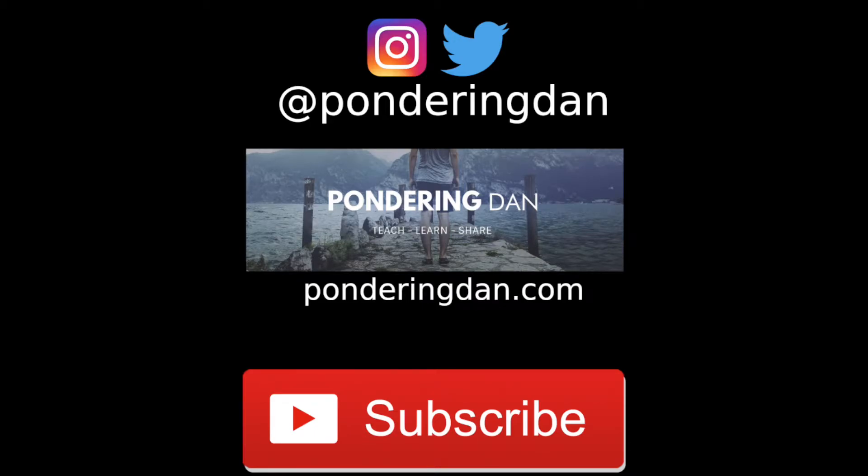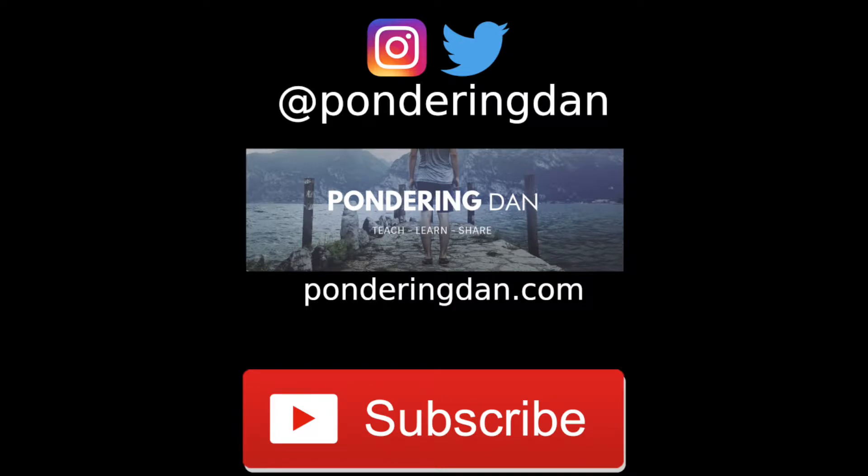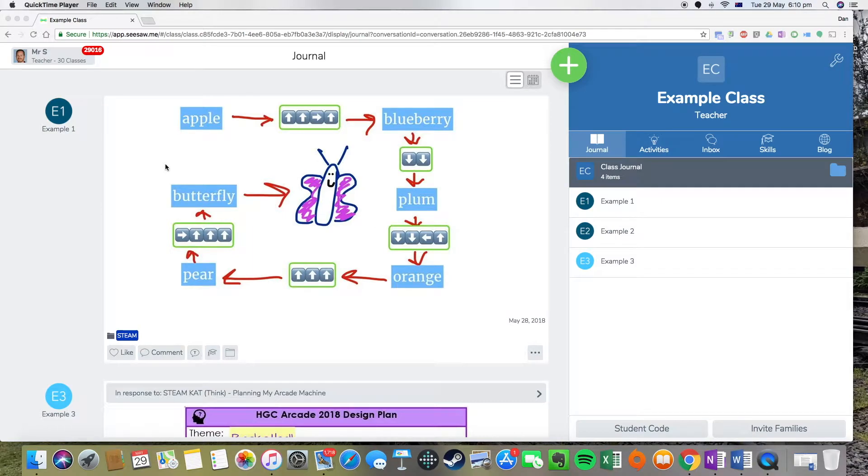Hi everyone, welcome to this Seesaw tutorial on how to set up skills. My name is Dan. If you're on Twitter or Instagram, you can follow me at PonderingDan. You can also check out my blog, PonderingDan.com. So let's get straight into this video.